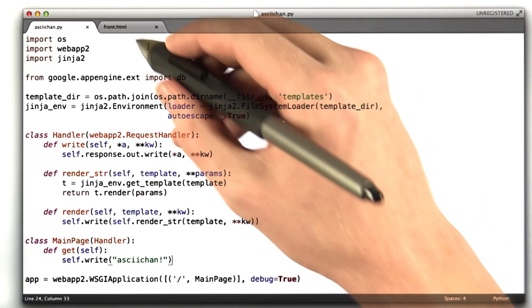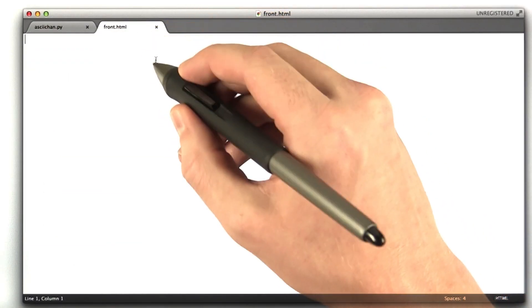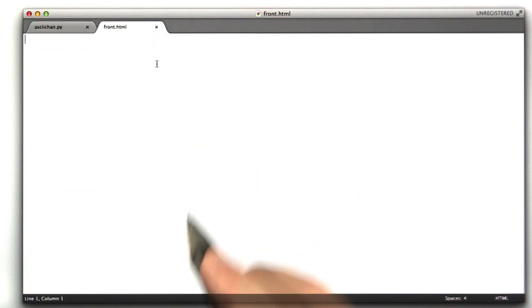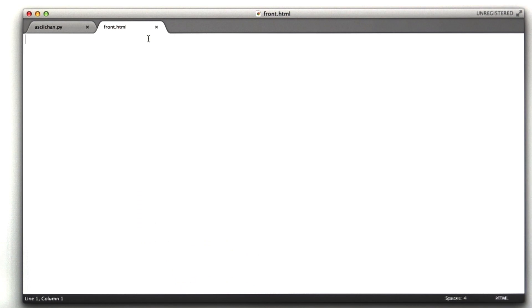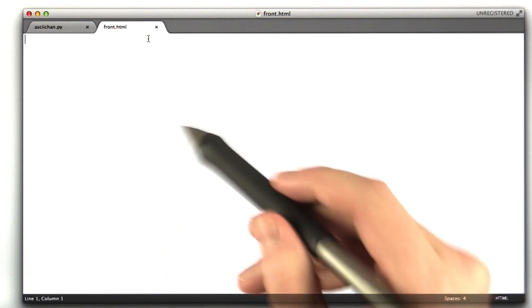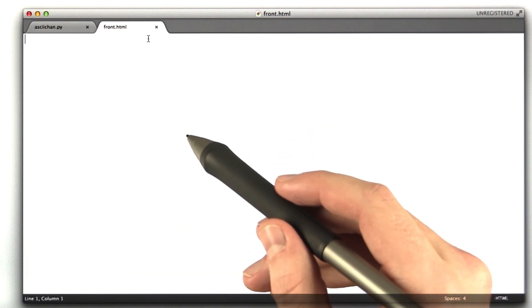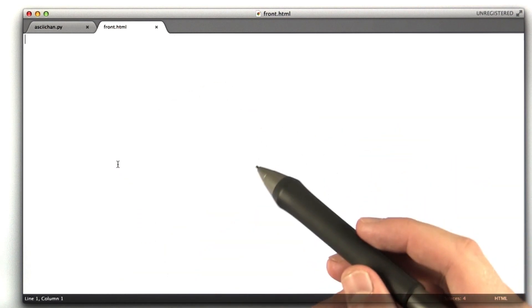Let me show you how the template works real quick. I've got this file called front.html. It's currently blank. I'm going to type in some HTML.